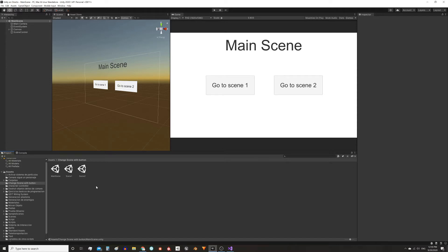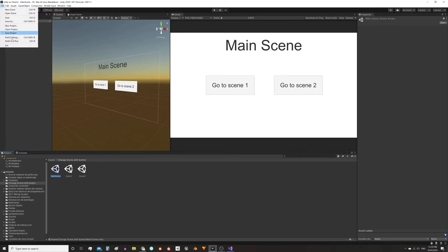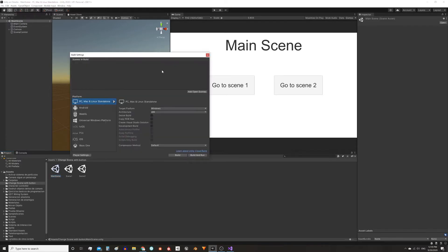Before making the script it's important to mention that the scenes we create in Unity have to be added to the compilation. For that we have to open the scene and go to File, Build Settings and click on the Add Open Scene button.